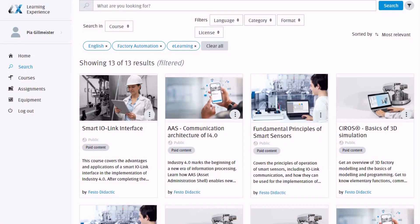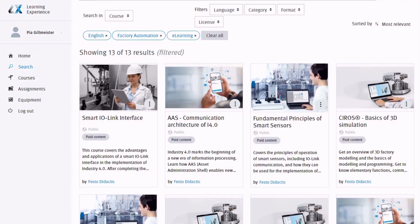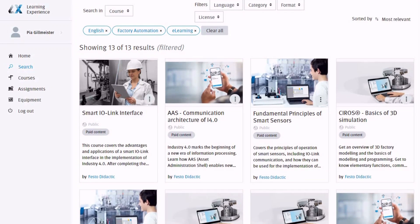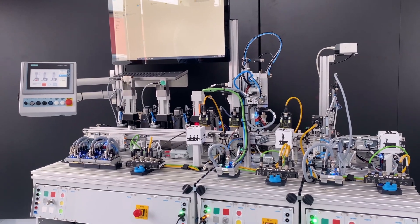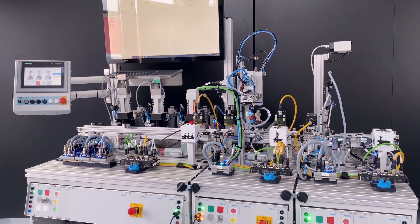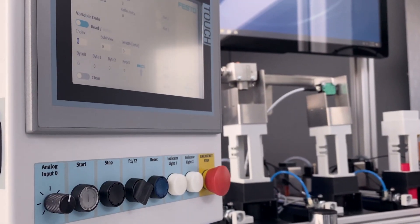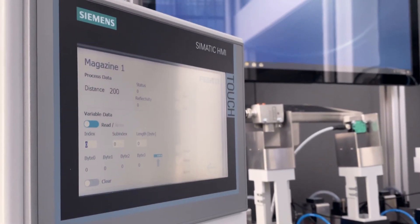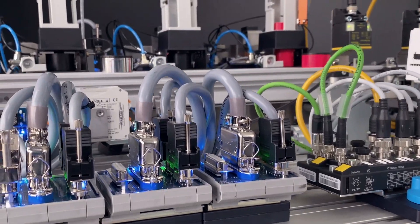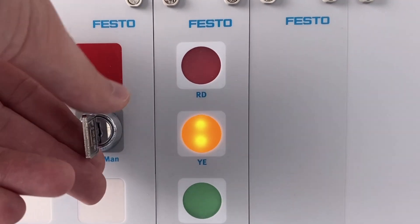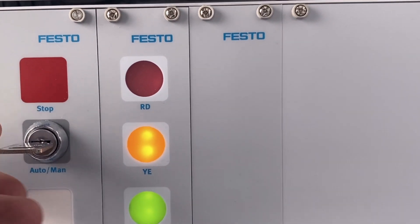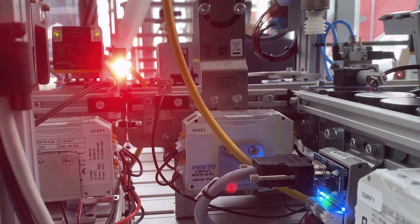They are guided step by step, exercise by exercise, through a complete curriculum starting from the very basics up to very advanced topics. The modular hardware enables an equally modular learning approach, dividing complex topics into smaller pieces which are much easier to handle. This leads to a drastically increased learning speed and sustainable learning success.